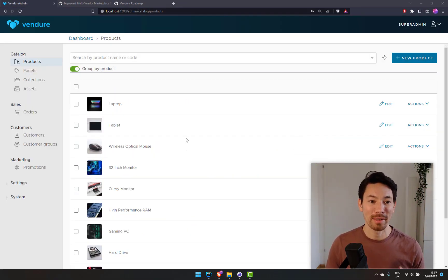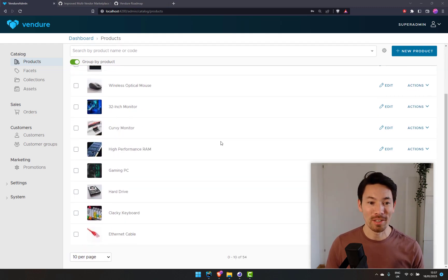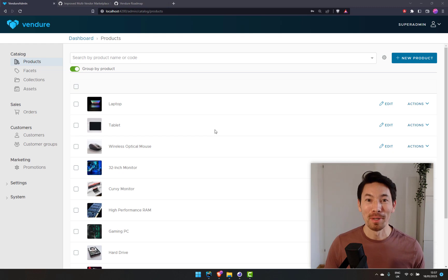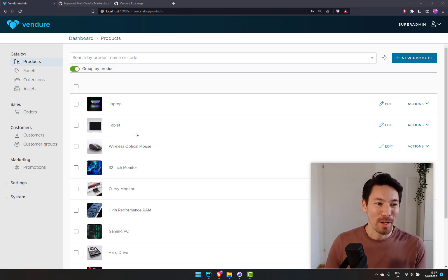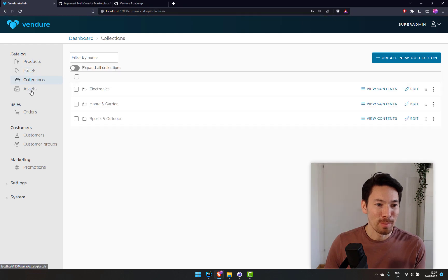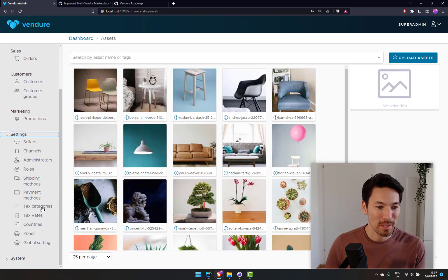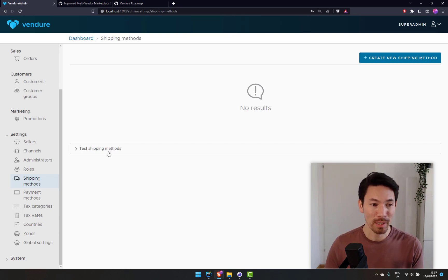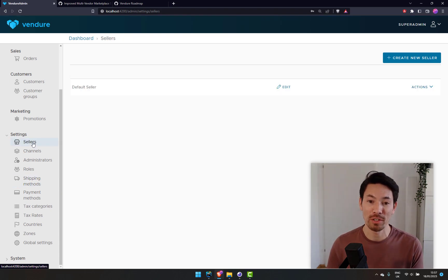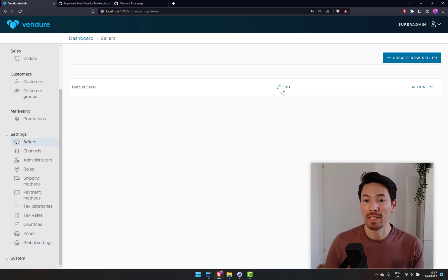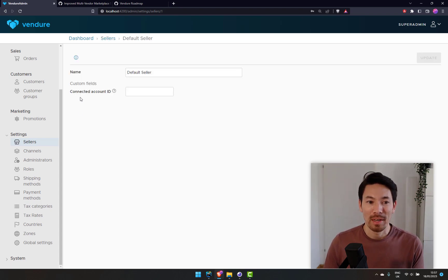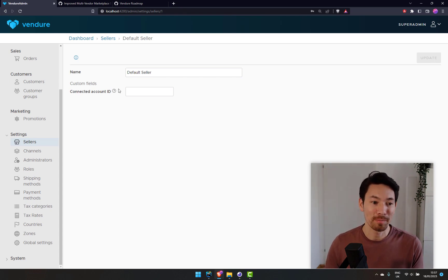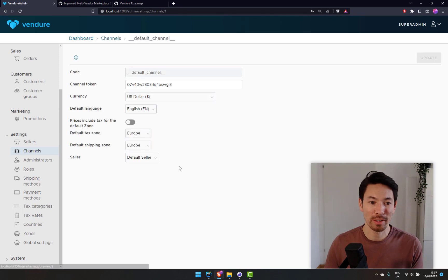Let me show you a demo. Here we are in Vendure, logged in as the super admin with a fresh install with all the test data — laptop, balloon, chair, skipping rope and so on. The only thing I've done is remove the shipping methods that come as standard. Notice something new over here: Sellers. This is a new concept coming in Vendure version 2. By default there is a default seller, and a channel is linked with a seller.